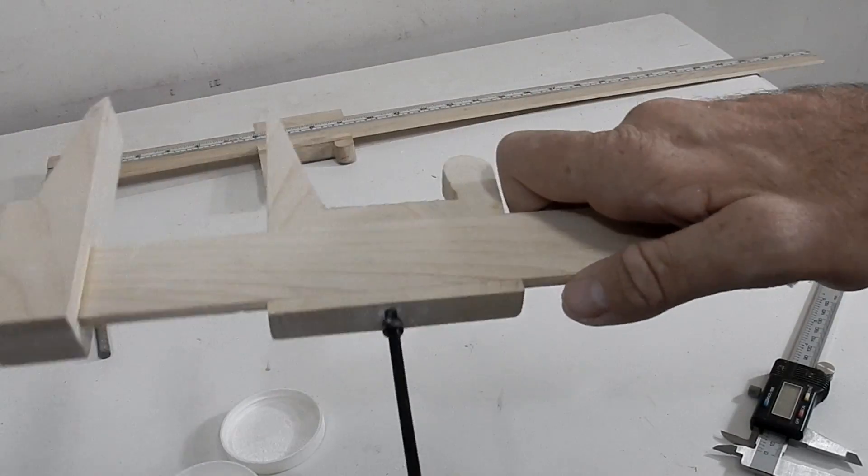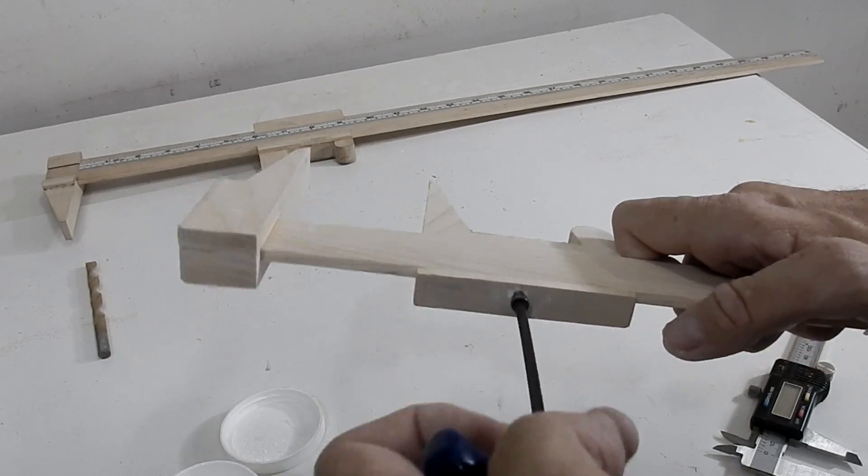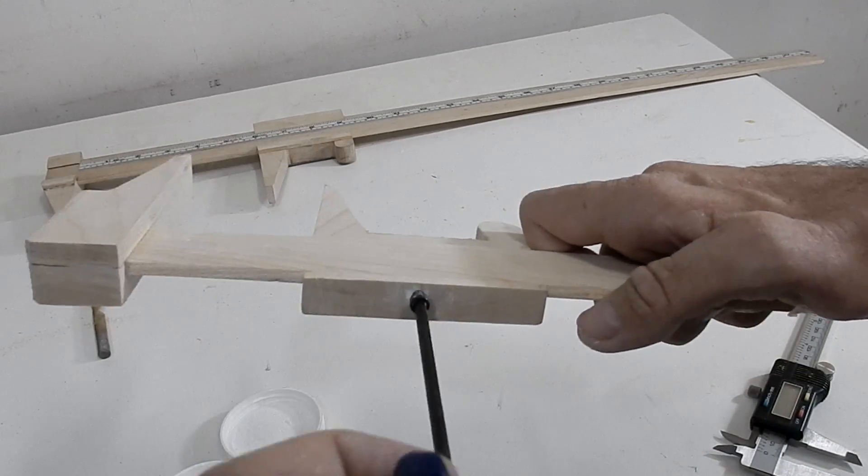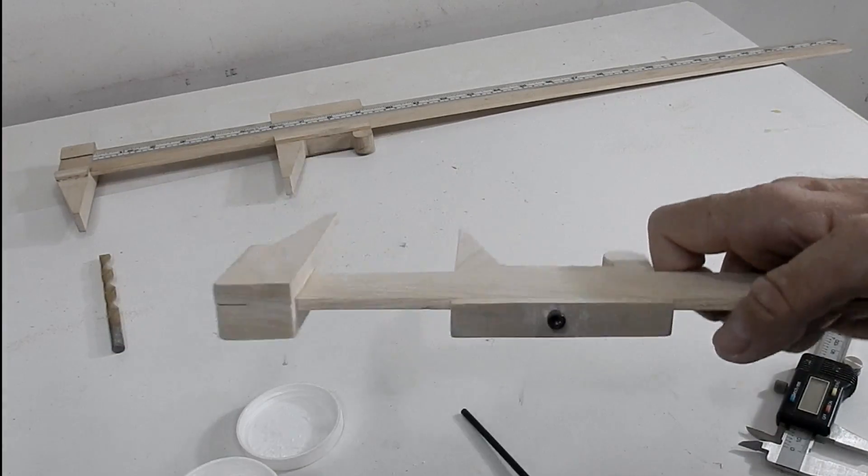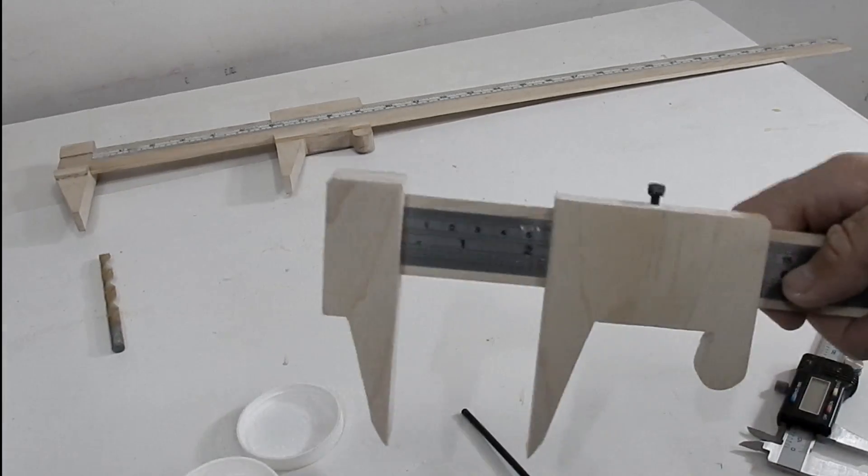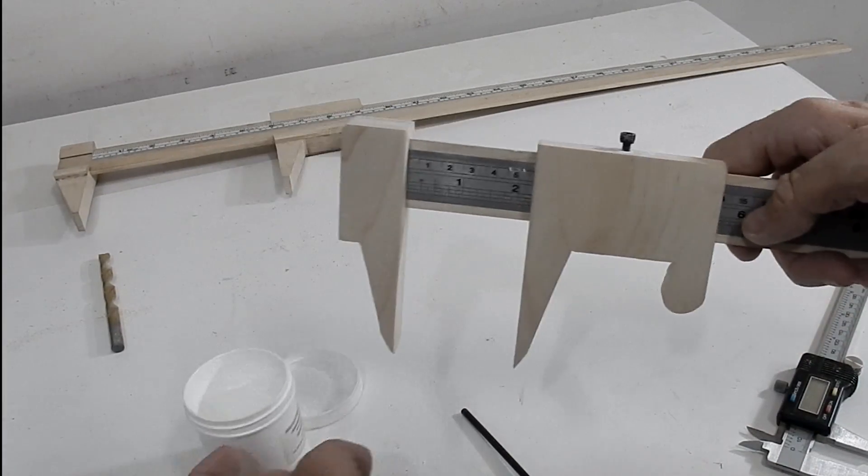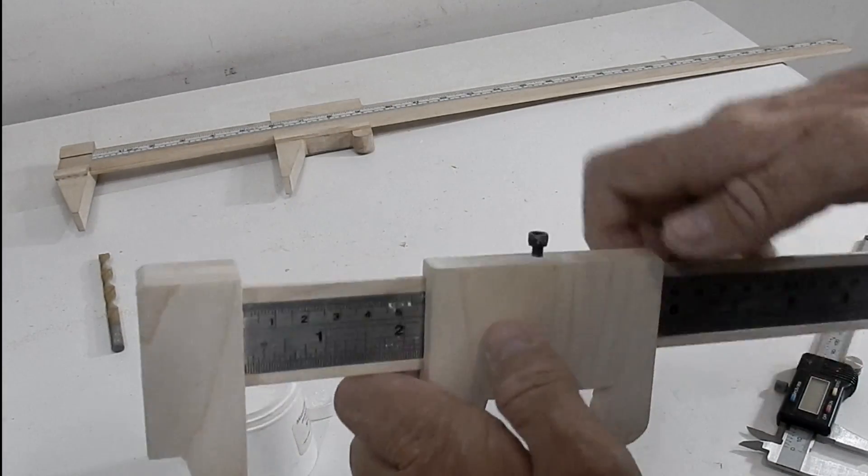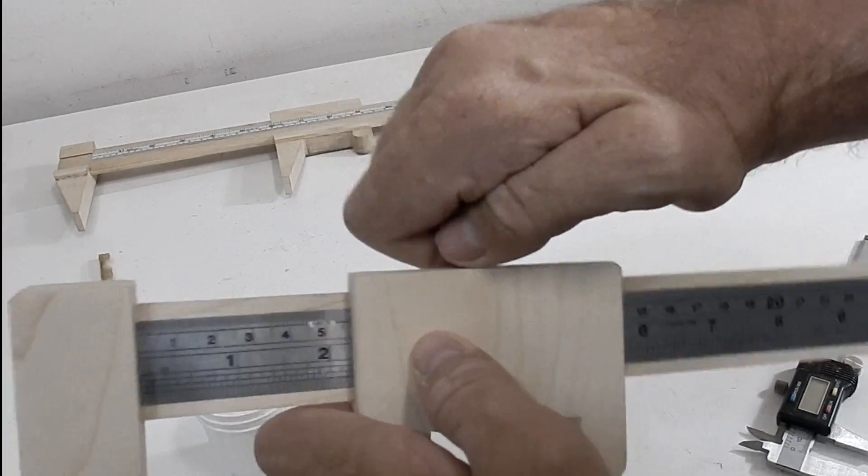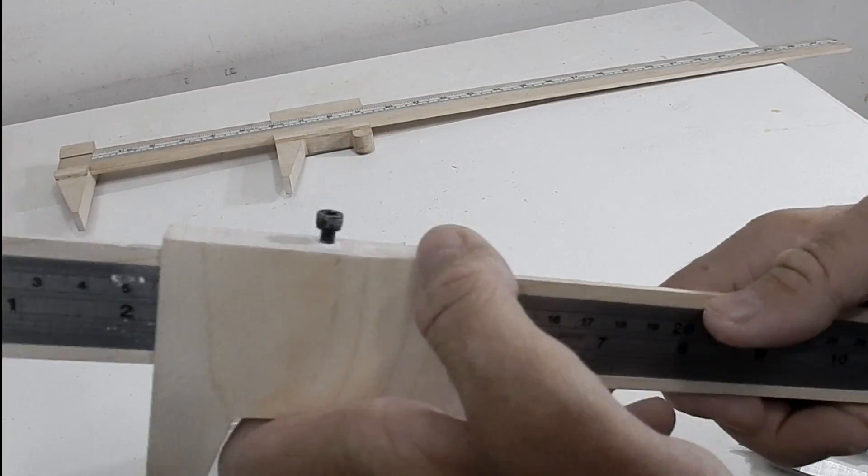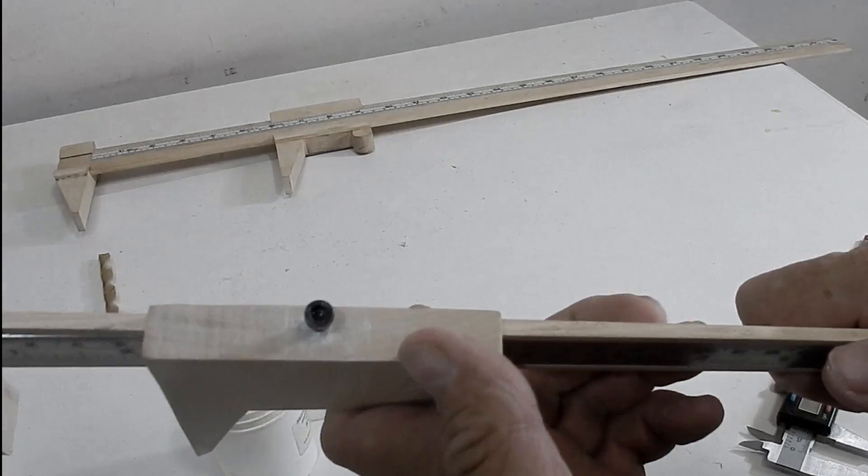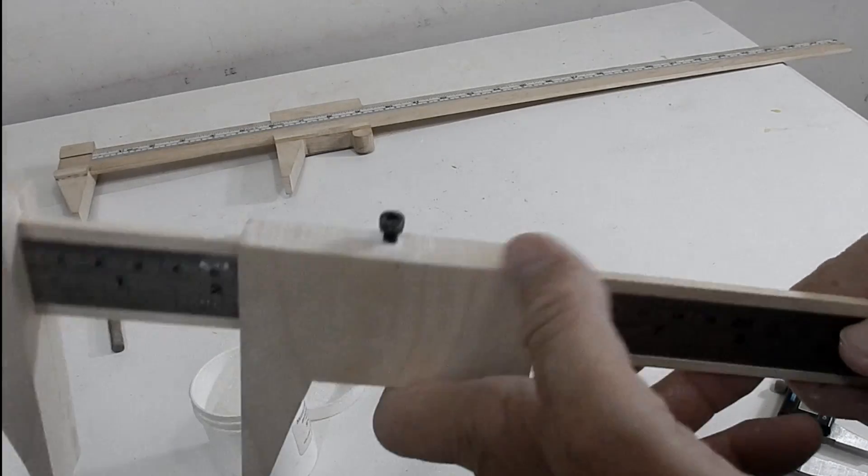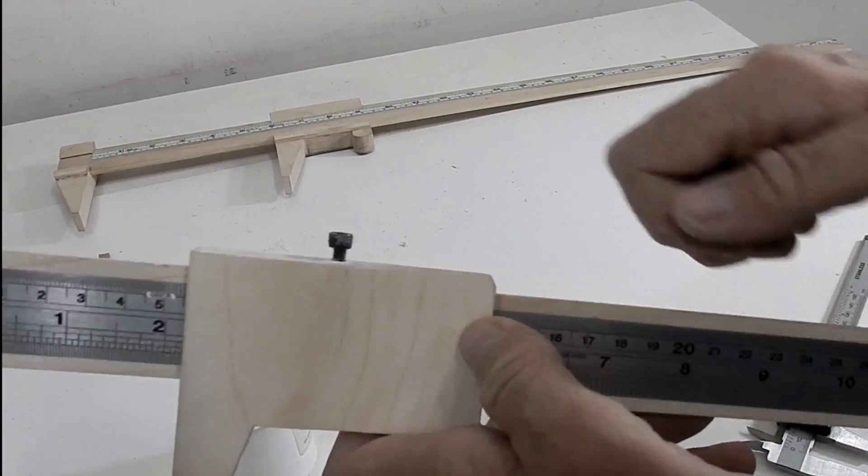Here I've just added a set screw. And I've also put in a little bit of microfine Teflon powder and that will lubricate the screw. I never add oil to wood because it attracts dirt and it gets very gummy.